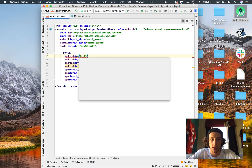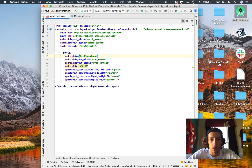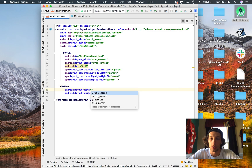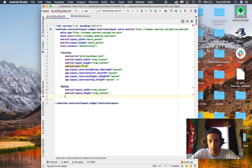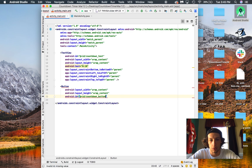What we're going to do next is make an ID for it, so we're going to call this 'countdown text' so that way we can access it a little bit later on. Underneath it we're going to create a button so that way we can click on something and make things happen. We'll call the button 'countdown button' — that's a good name for it.